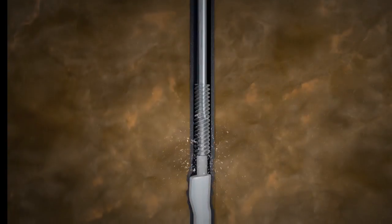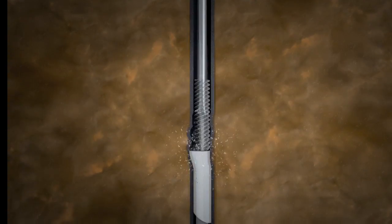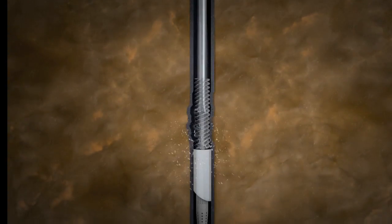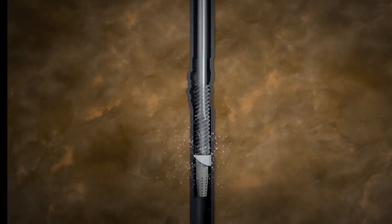The tool is designed to be milled out if required, or a further option is to retrieve the tool by re-melting the alloy.